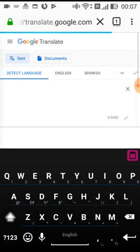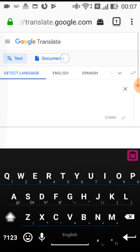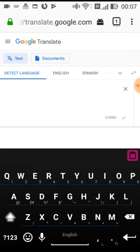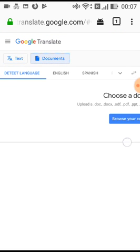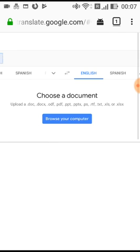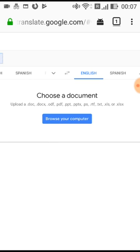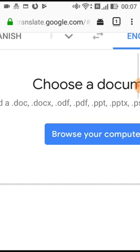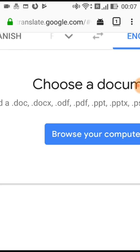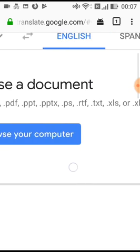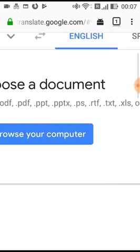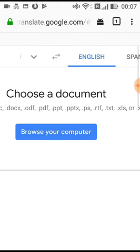Select the Documents page. You can choose a document. To support the document, you can use .doc, .docx, .pdf, .ppt file types. That is the file type supported for the document.